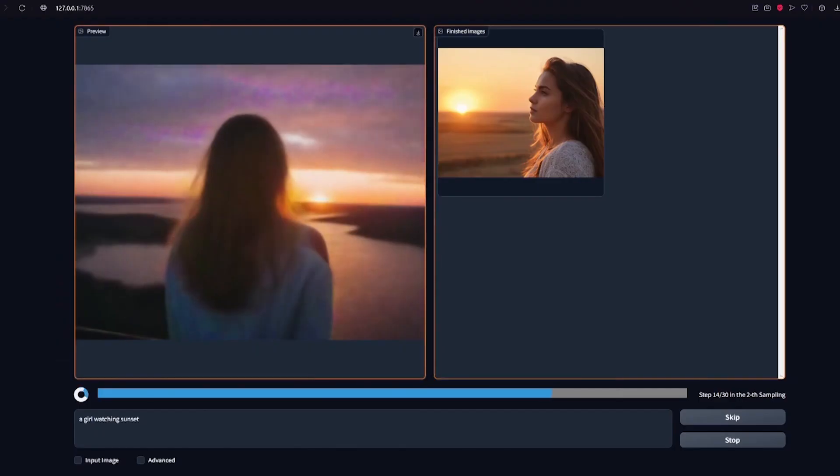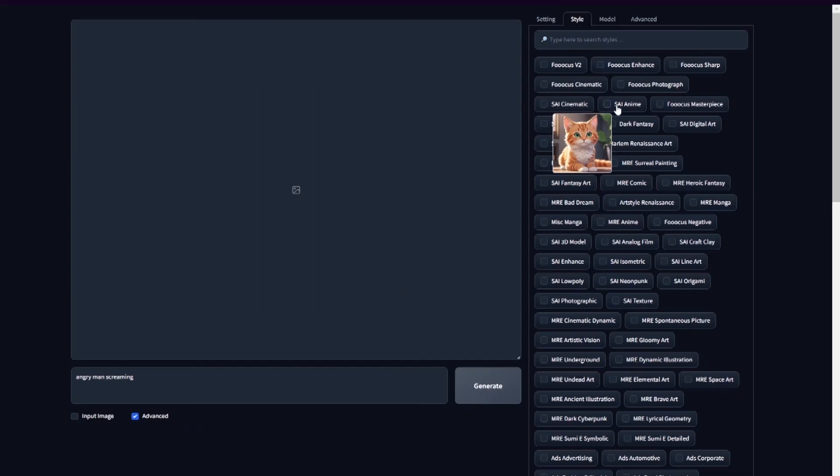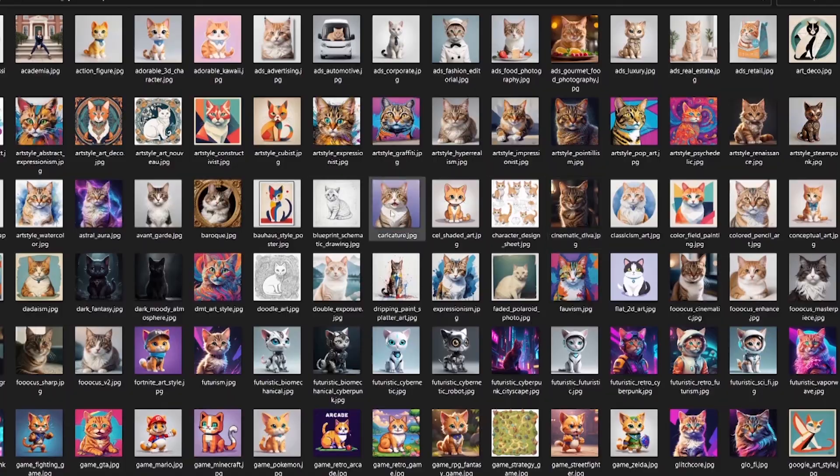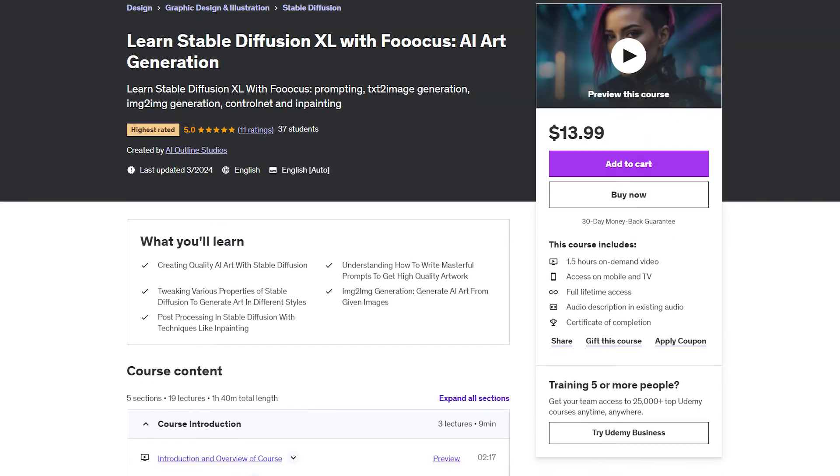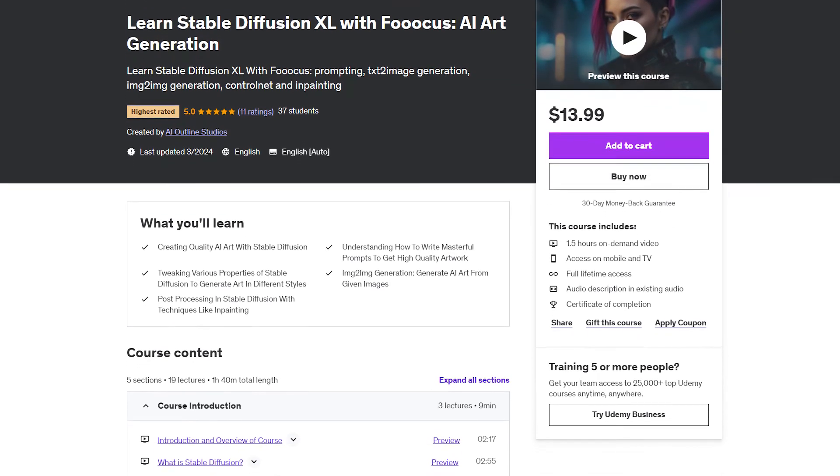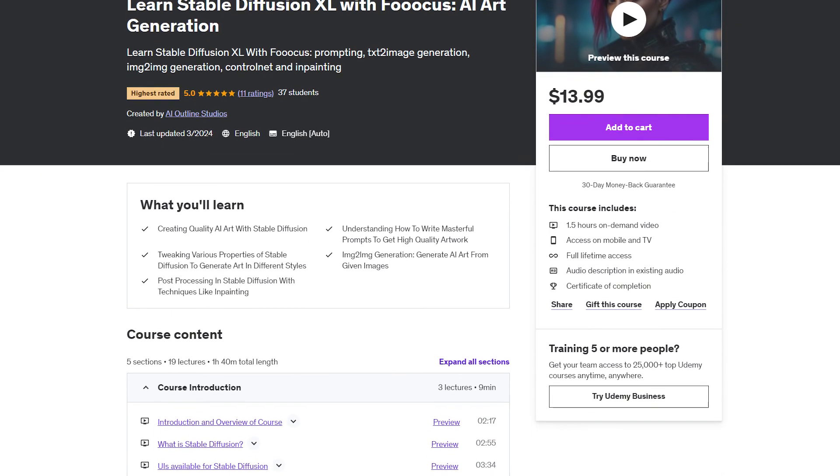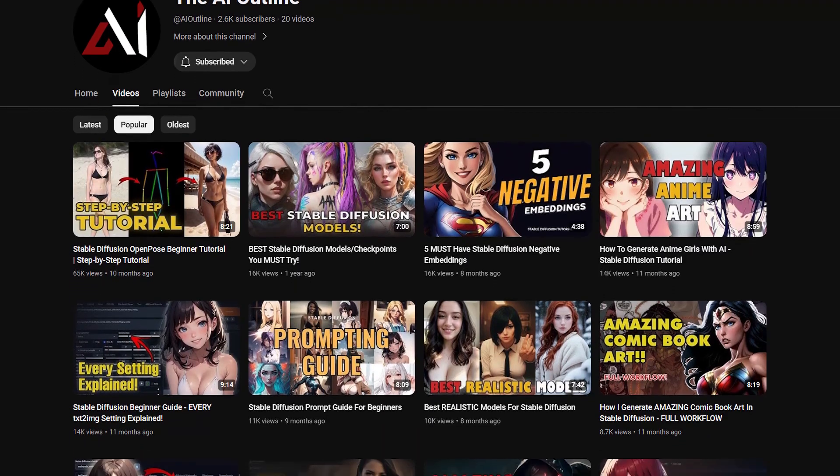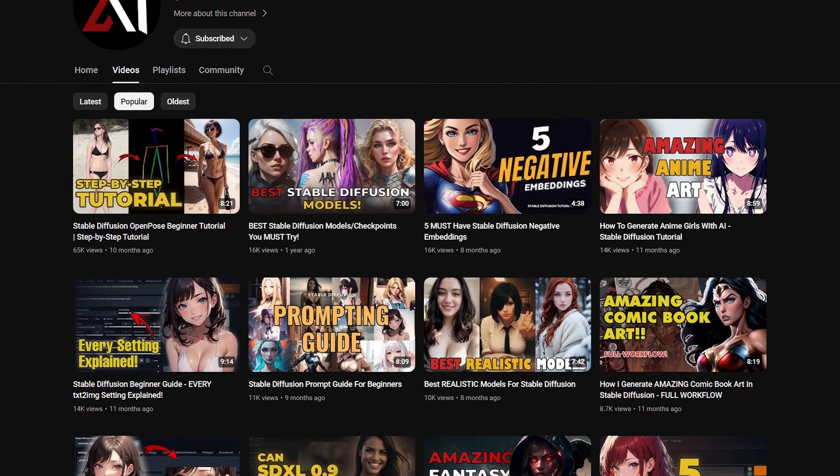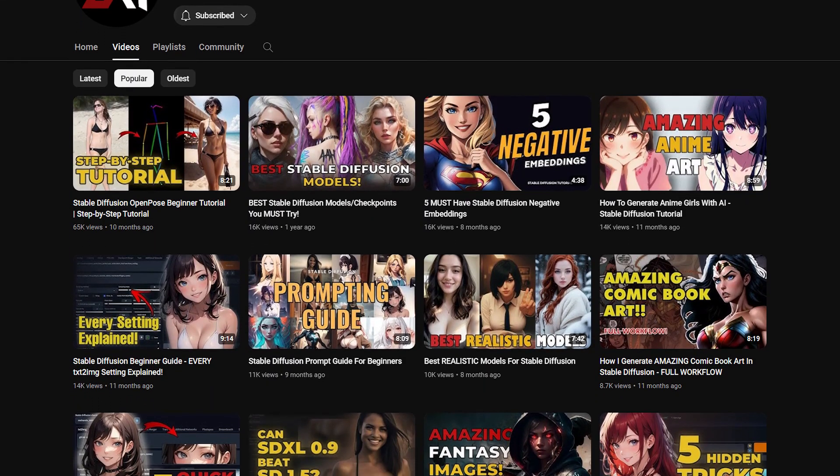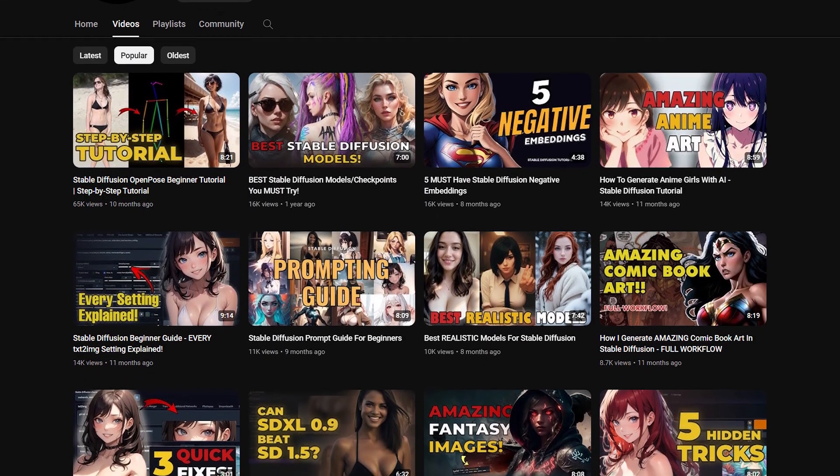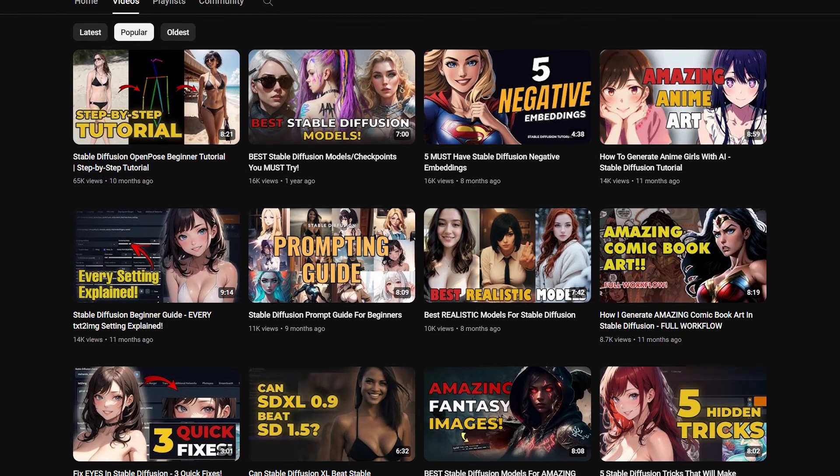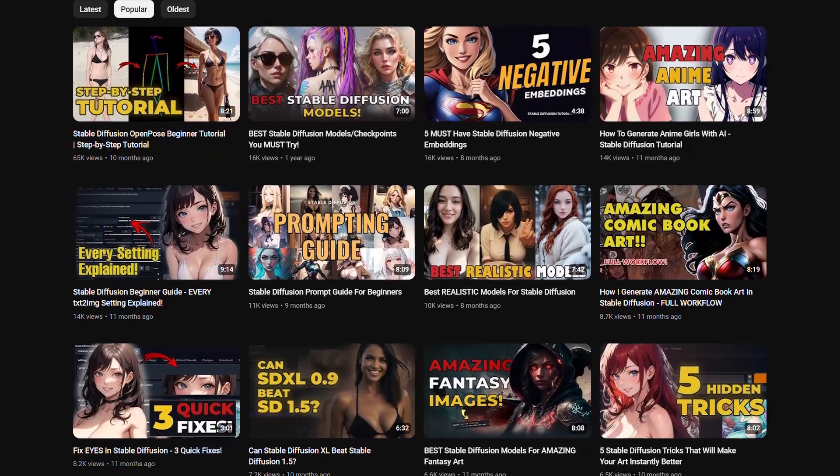Thanks for watching! And if you want to dive deep into in-painting or Stable Diffusion, I've got an awesome course up on Udemy. And I also have tons of tutorials on this channel. Like and subscribe if you enjoyed it. And I'll see you all in the next video.